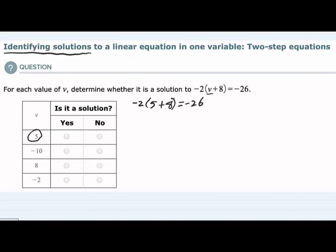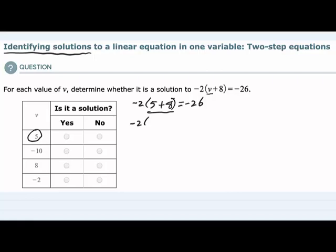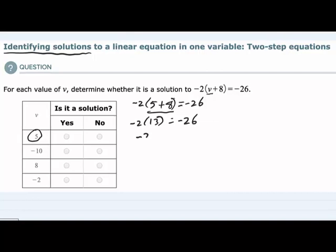To find out if the left hand side and the right hand side are actually equal, we're going to have to simplify the left hand side. Following the order of operations, we do what's inside parentheses first: 5 plus 8 gives us 13. So we have negative 2 times 13 equals negative 26. Simplifying the left hand side, negative 2 times 13 is negative 26.